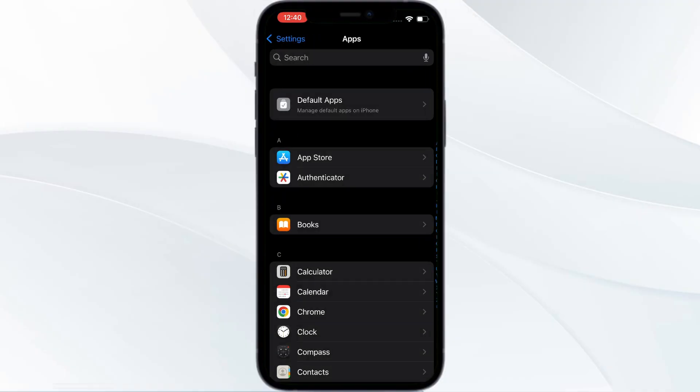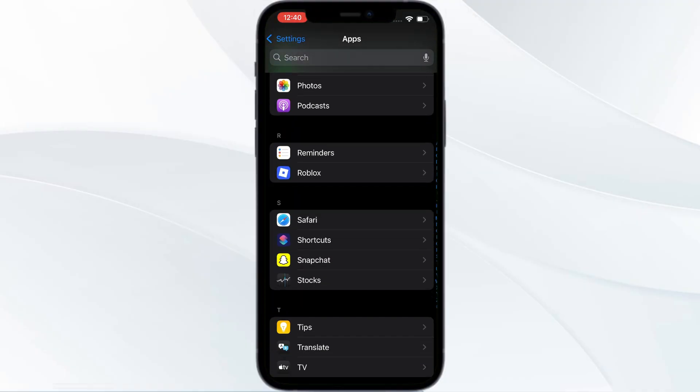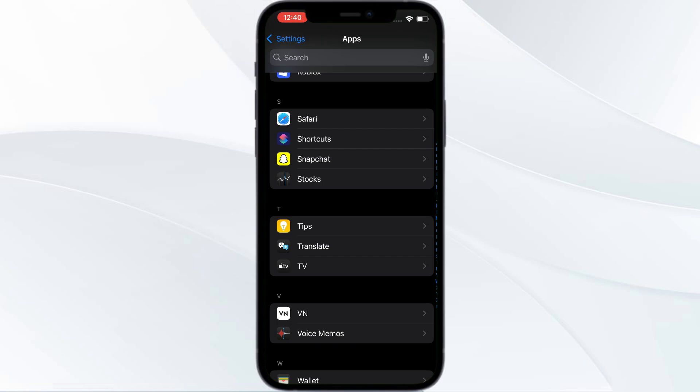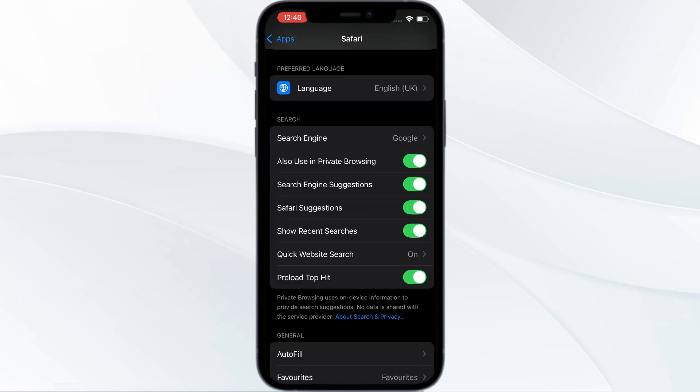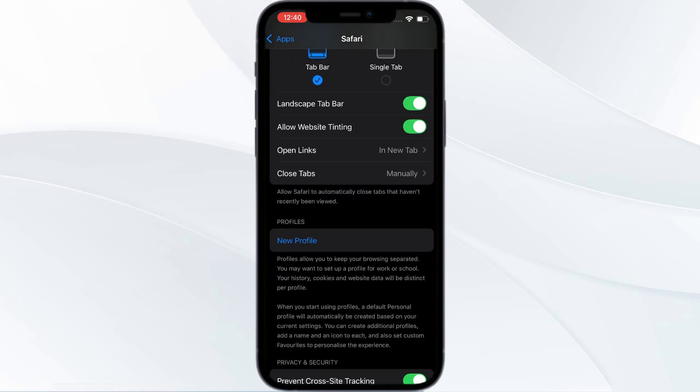Go to your apps and then search for Safari. Open Safari settings, and if you scroll down you can find Closed Tabs.